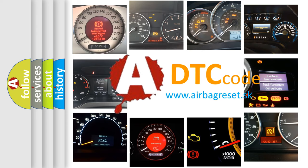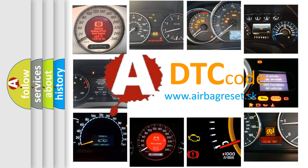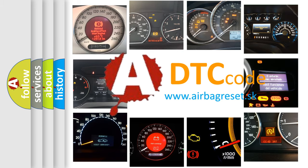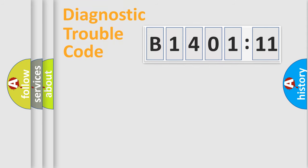What does B1401-11 mean, or how to correct this fault? Today we will find answers to these questions together. Let's do this.